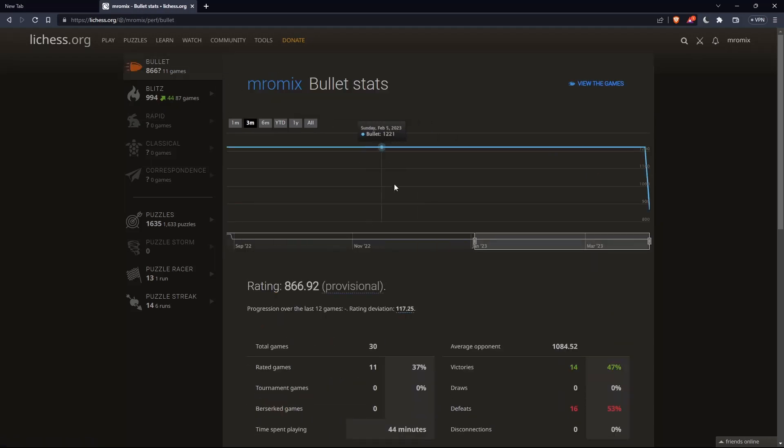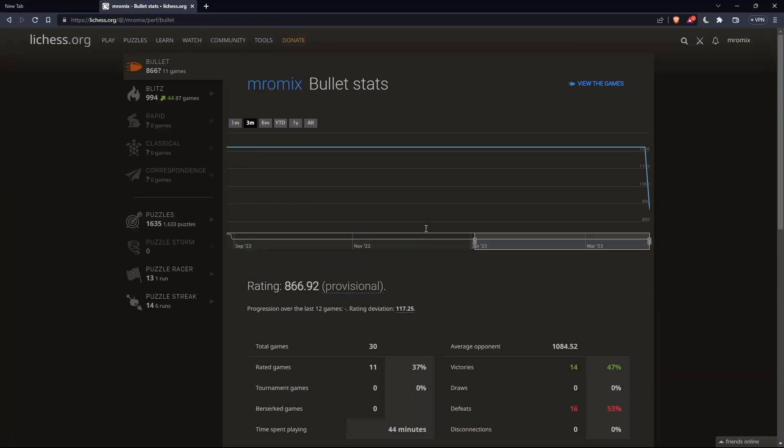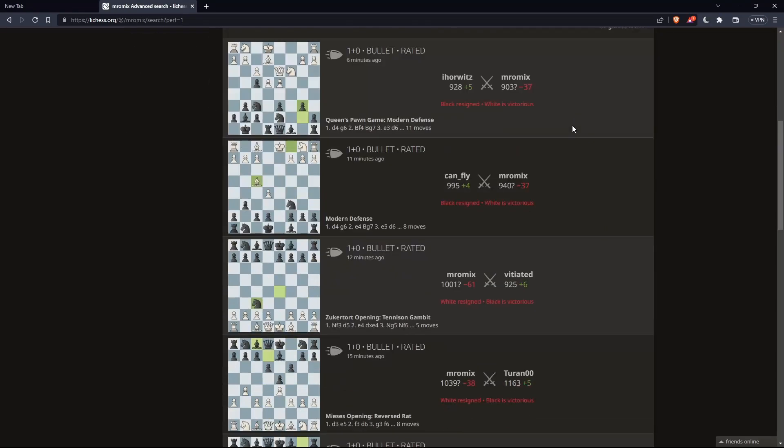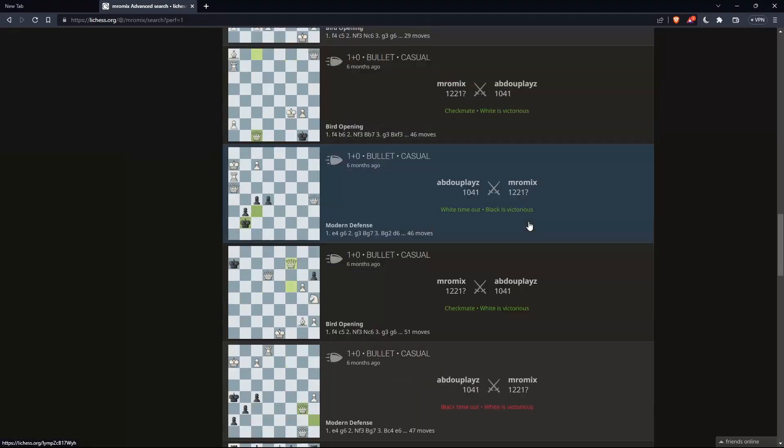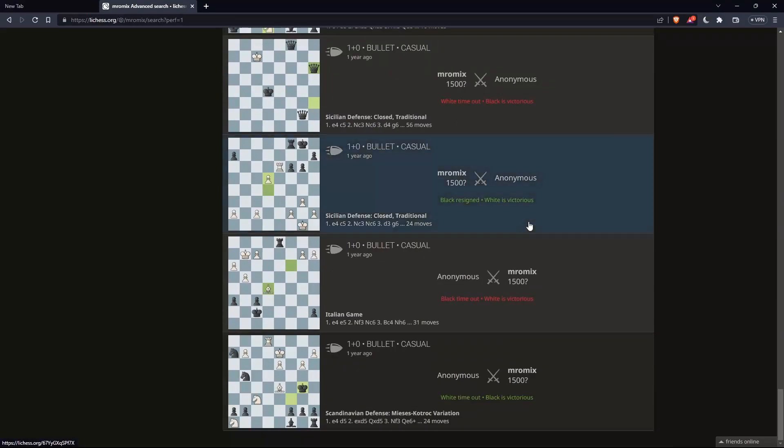As you can see here, I'll find all the statistics on my game. If I want to watch these games, or see them, we can simply go and click on view the games. Once I click here, as you can see, I'll find every game I've played here.